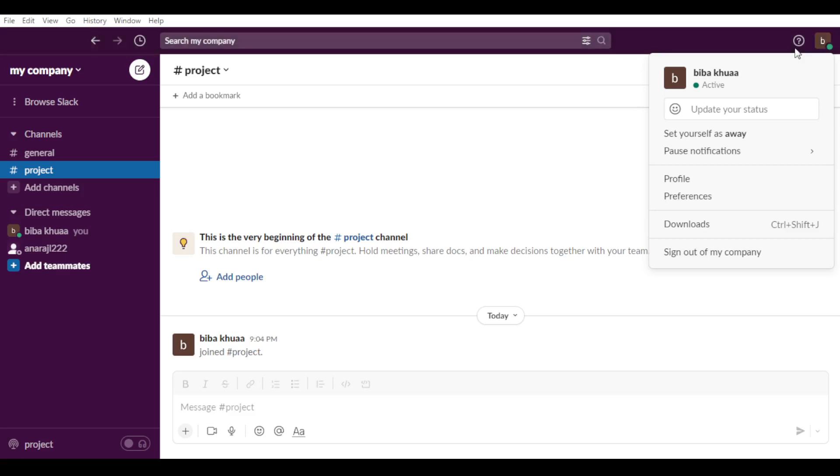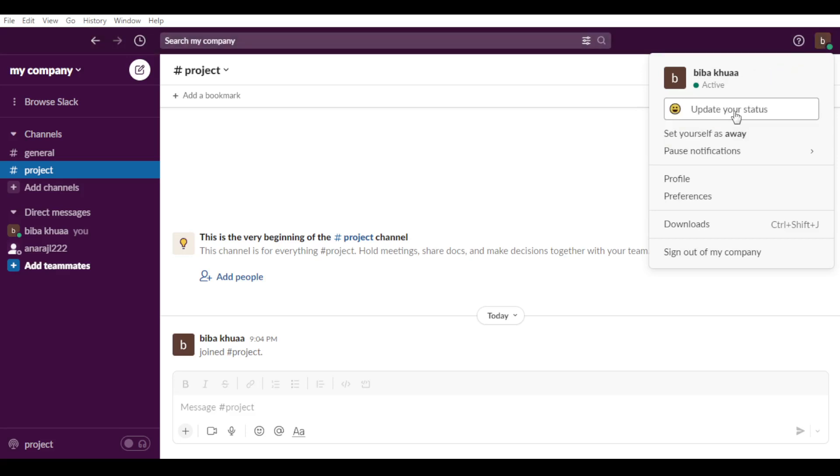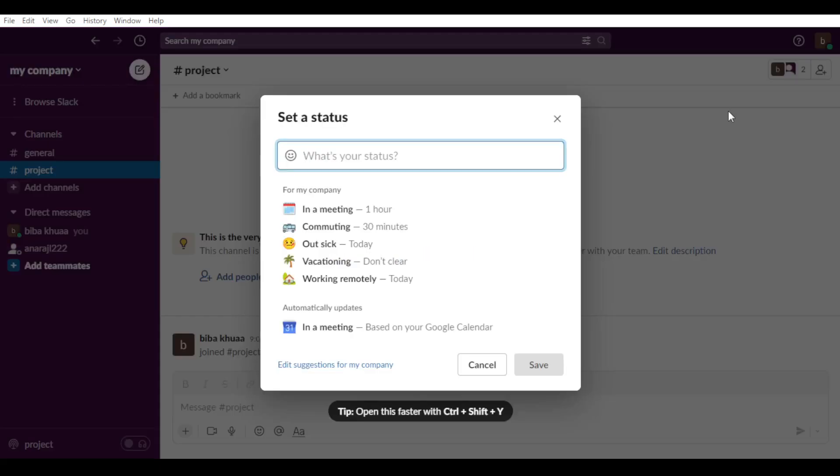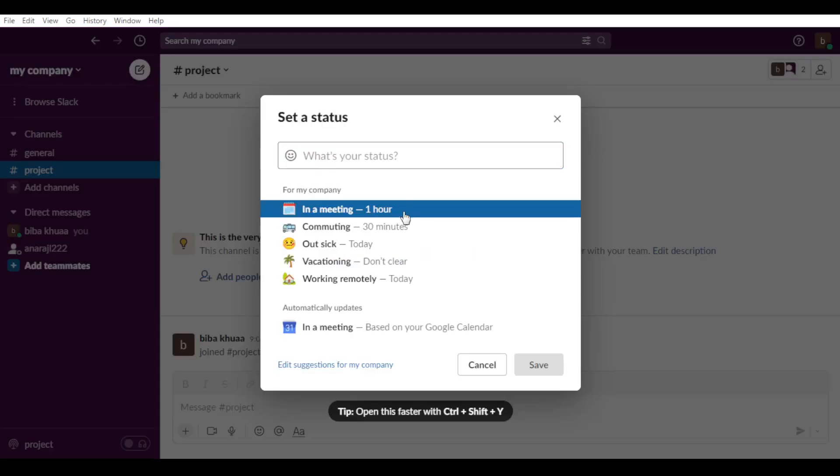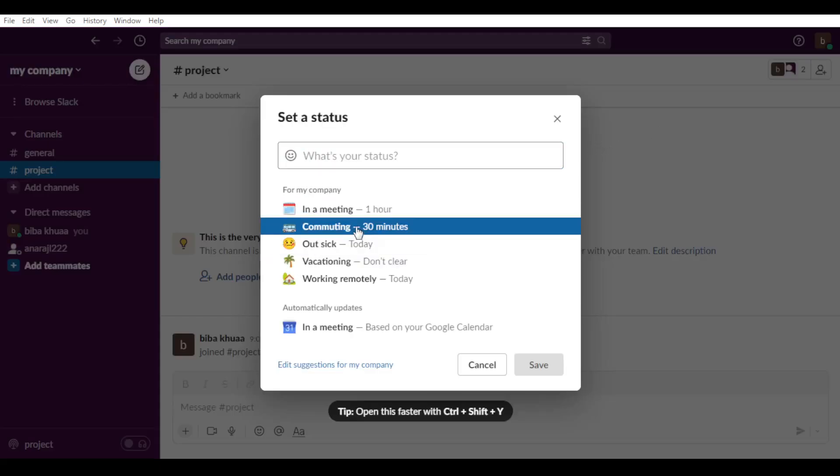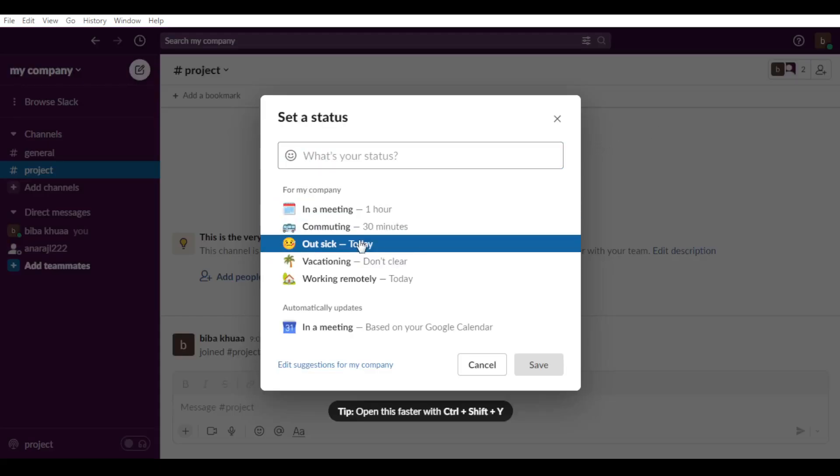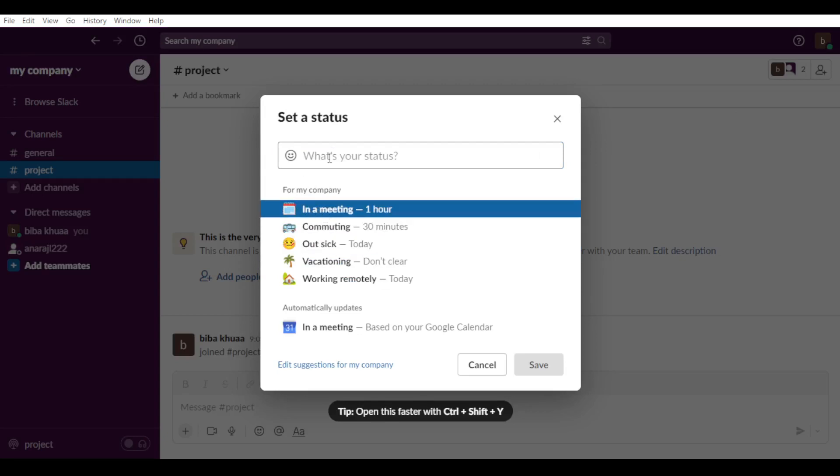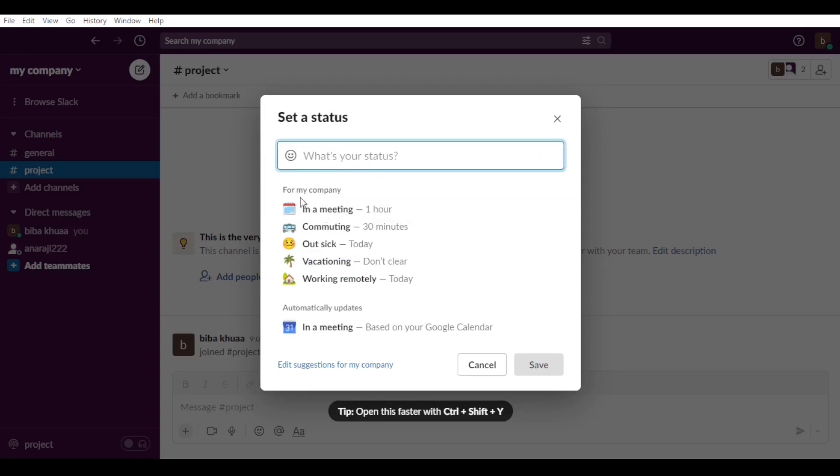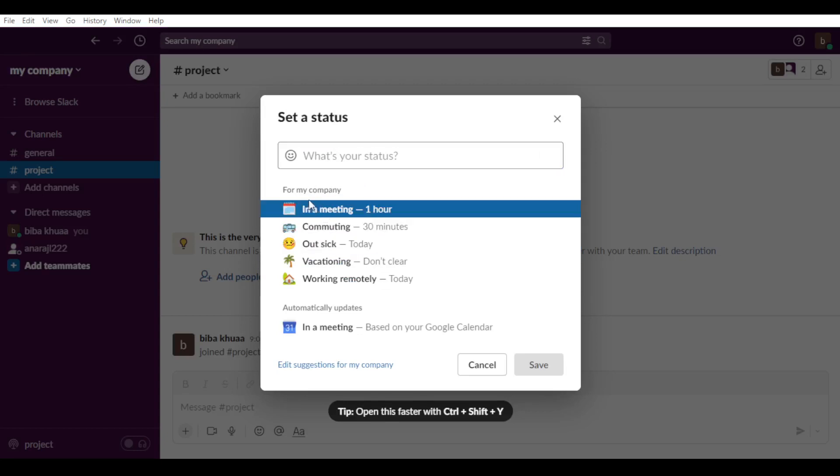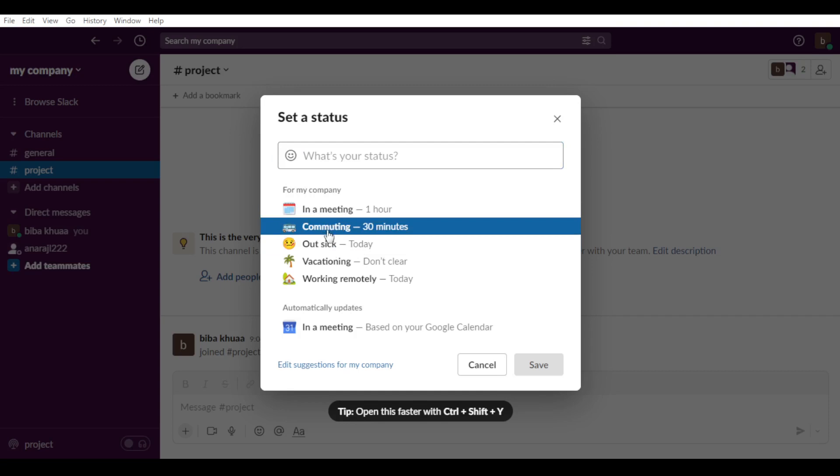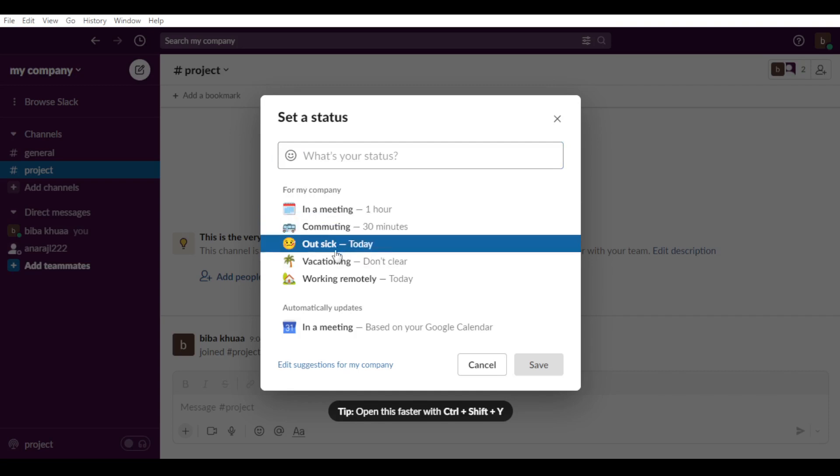So how can you do that? It's simply by going and clicking here. Of course you can maybe add something here if you want: in a meeting, commuting, out sick, vacation...